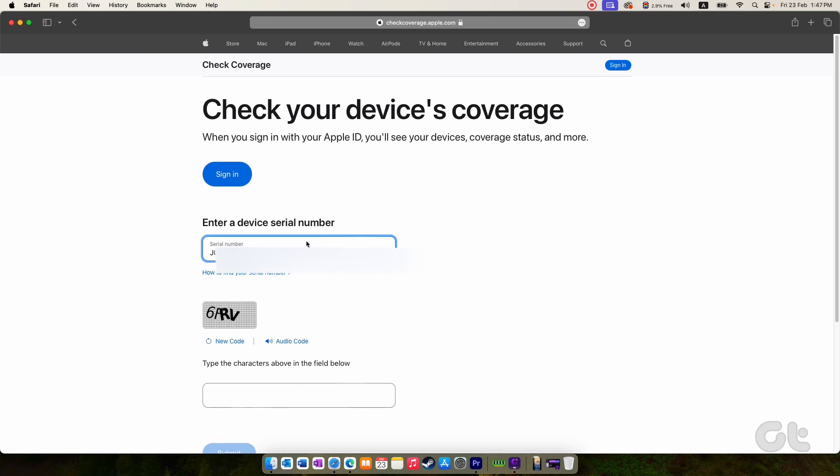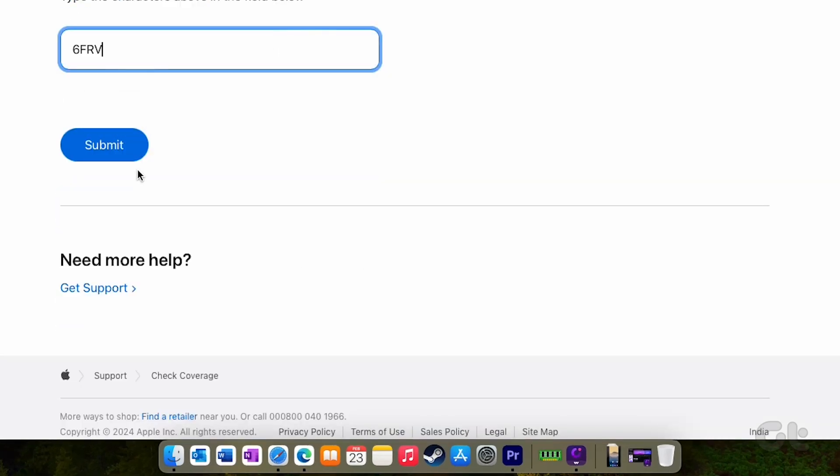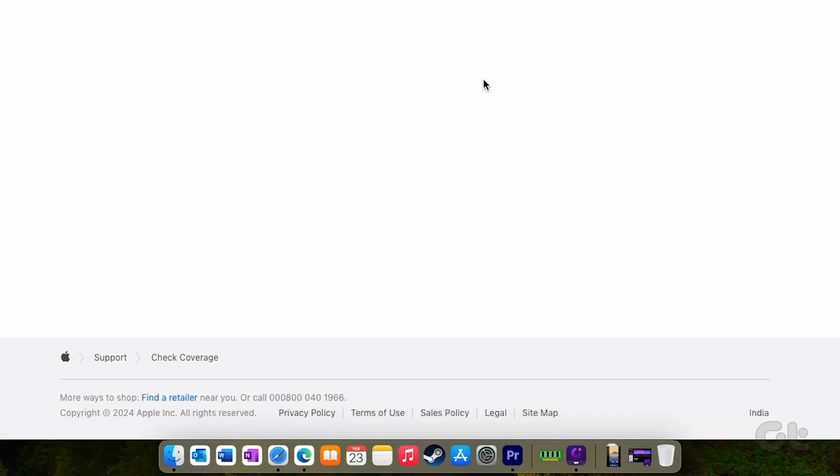Enter your iPhone serial number and complete the CAPTCHA. Tap on Submit and allow a few moments for the results to load.